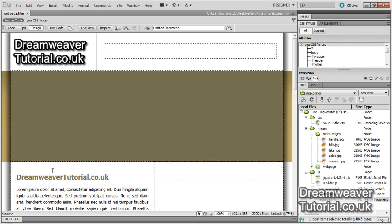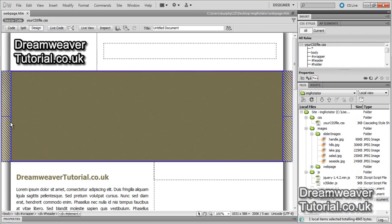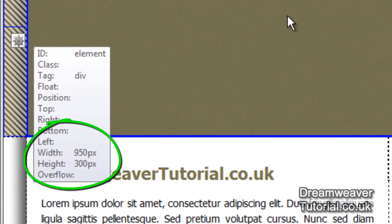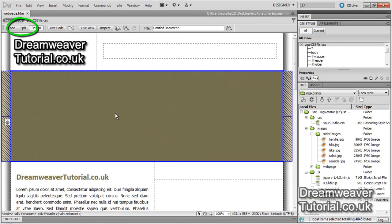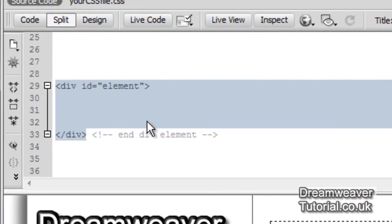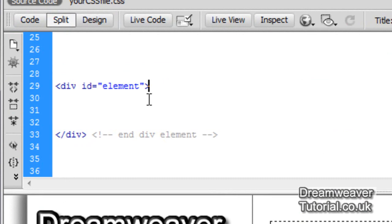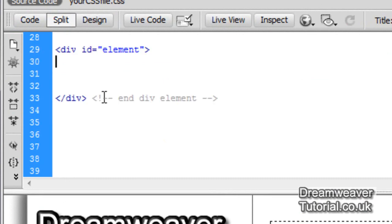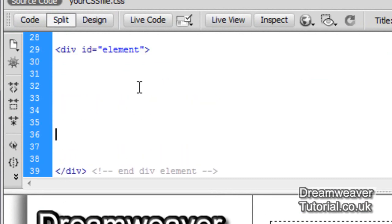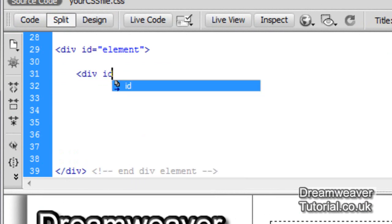I've got a space which is 950 pixels in width by 300 pixels in height, and the images are exactly the same width and height. That's what you will need to do if you're going to make your own images for your own slider plugin. Now I'm going to start typing in all of the necessary code which you'll need to place to get the slider plugin to work correctly.